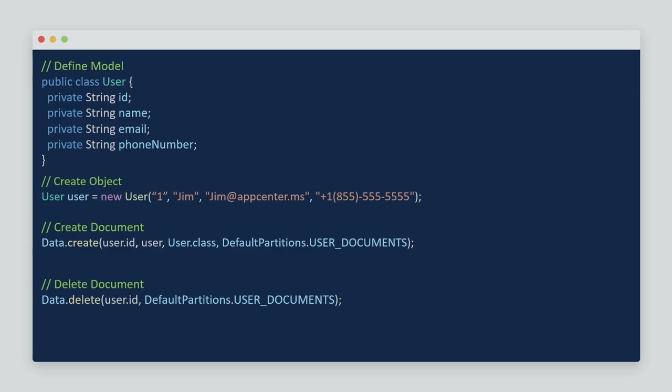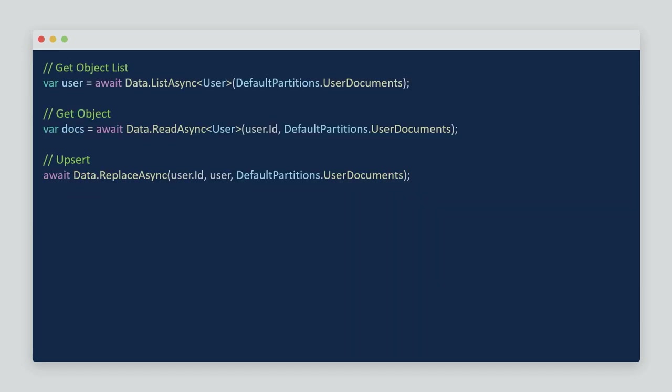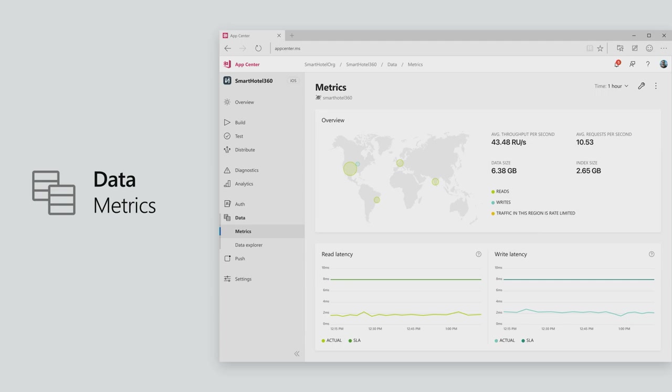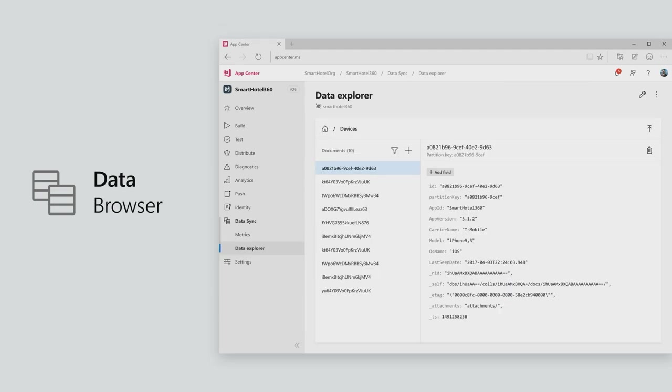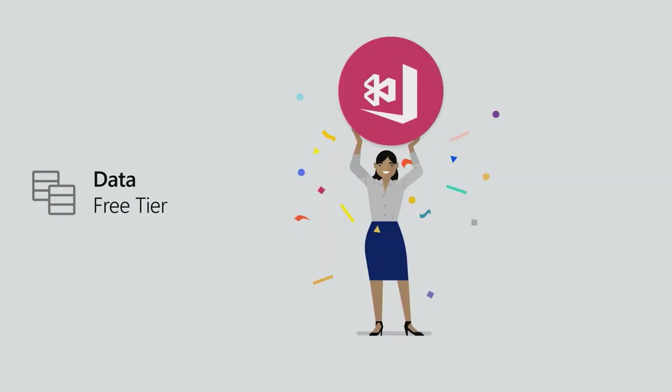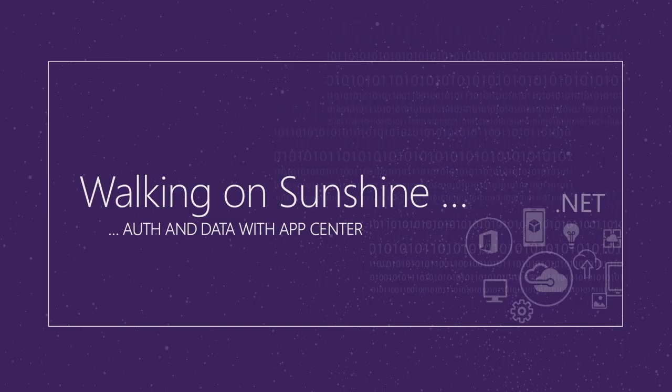Some methods here that you have: you create your data model, new it up, and then there's a create method, a delete method passing in the IDs of what you want. The partitions here are the user documents as opposed to public. There's a list async to get them all back, a read for a single, and then a replace, which is like an upsert or an updating. Other cool things that we have with App Center is that you can see data metrics from what your Cosmos database looks like, all within the App Center portal. You can actually go through and view different documents. The best thing at all is that there is a free tier coming along. It's not there today, but it is coming along soon. It is Cosmos DB free tier with App Center.